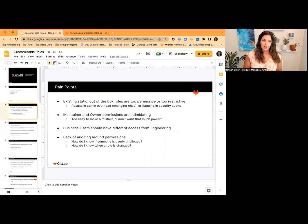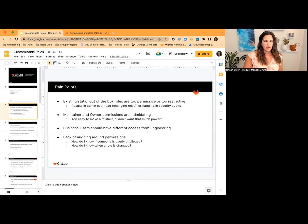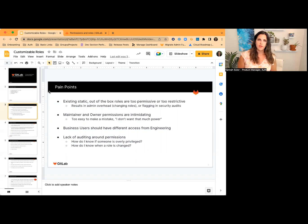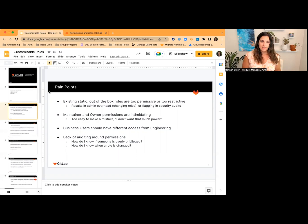So either way, as we say, one size does not fit all. And our static out-of-the-box roles are clearly not working to fit all either. I also heard that maintainer and owner permissions are intimidating, and even administrators don't want those permissions because they might accidentally do something wrong. It's too easy to make a mistake. Give me something that can still get my job done, but won't let me make mistakes.